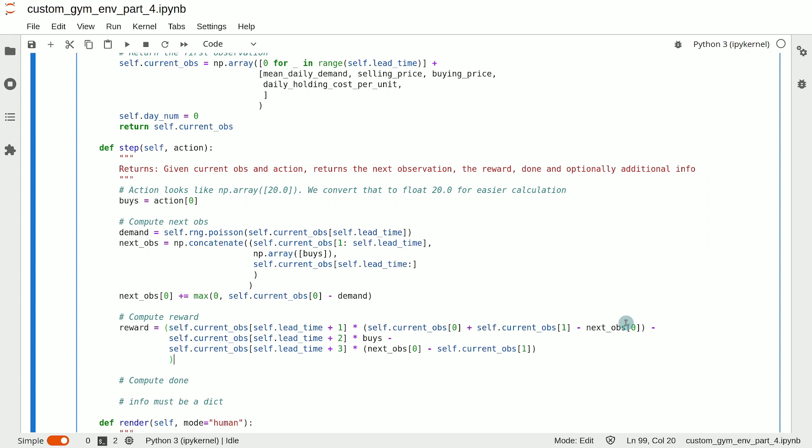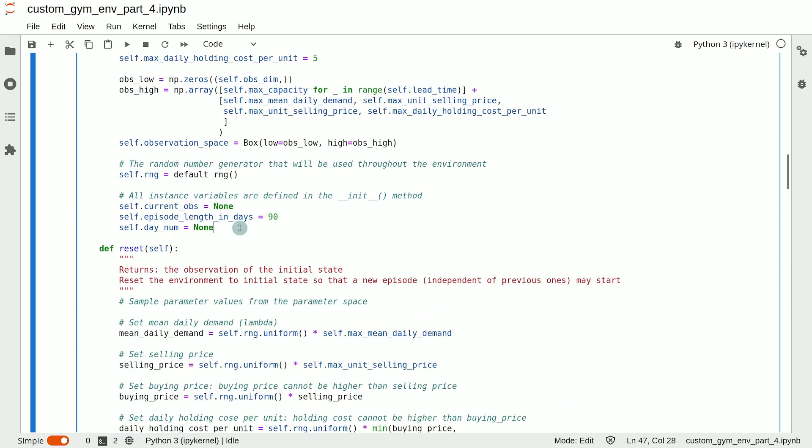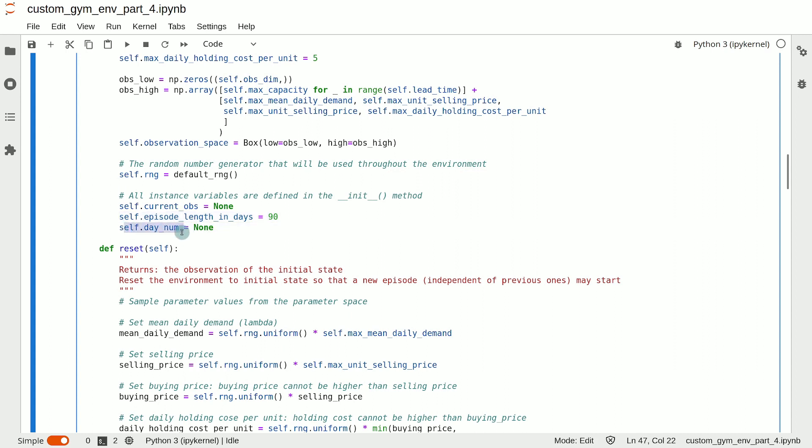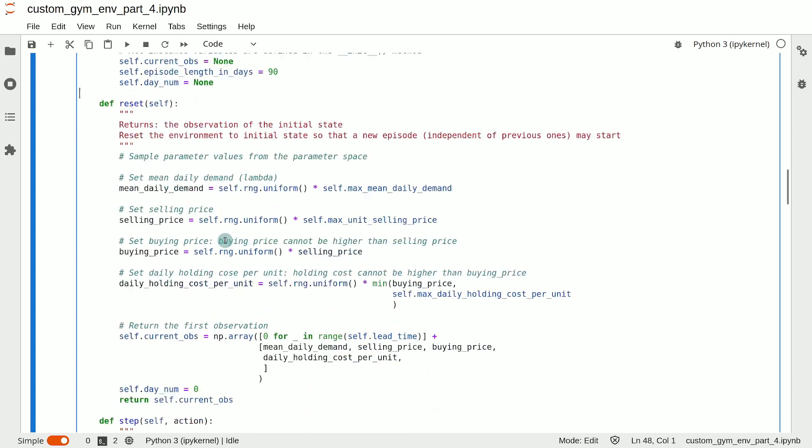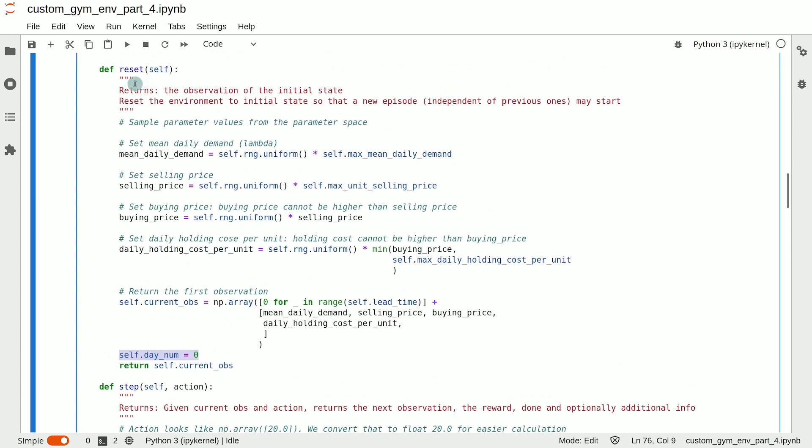We also need to find out if the new observation is a terminal state. In the inventory management problem, the only terminal state is a temporal terminal state that appears after one quarter, that is three months or 90 days. So we define an instance variable in the init method, which is called self.episode_length_in_days, and we set that to 90. Then we also define an instance variable called self.day_num to keep track of the number of days elapsed, and we reset the value of this instance variable to zero in the reset method where the episode begins.